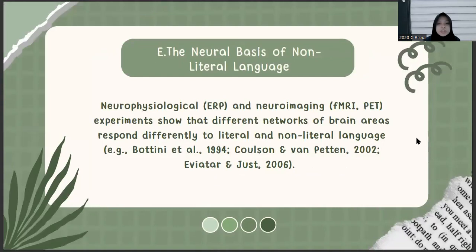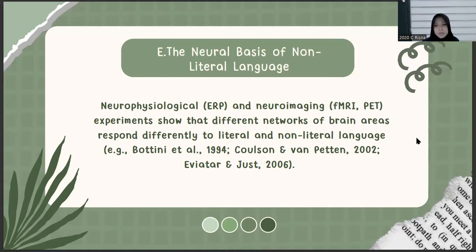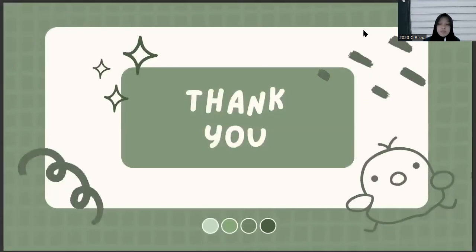The last material is about the neural basis of non-literal language. Neuropsychological methods — including ERP and neuroimaging such as fMRI — experiments show that different networks of brain areas respond differently to literal and also non-literal language, according to Bottini et al. 1994. This study supplements data from studies of patients with lesions — brain damage — who may have selective deficits in understanding or producing either literal or non-literal language. Early research on brain-damaged patients suggested that the right hemisphere of the brain might play a special role in the interpretation of non-literal speech. Maybe that's all from me. Thank you for your attention. Wassalamualaikum warahmatullahi wabarakatuh.